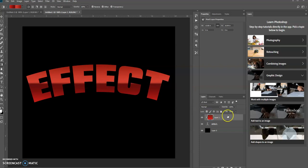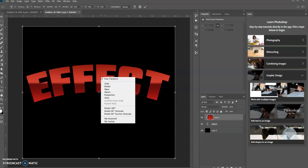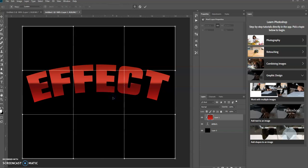You keep the gradient layer selected, and then press Control T. Right click on it and you want to select warp.